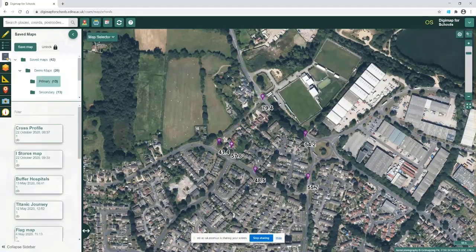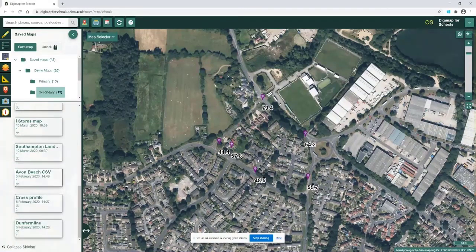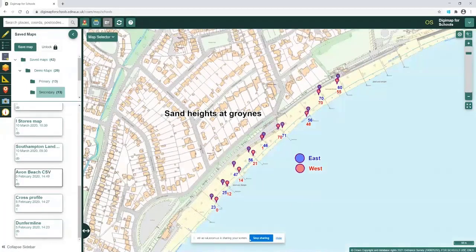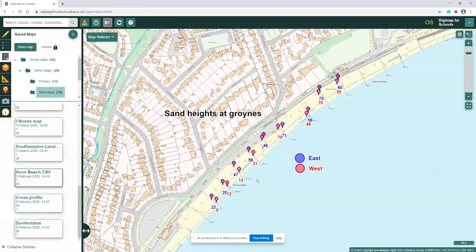For Key Stage 3 and 4 pupils, hopefully you'll be able to do field trips later in the year. Here's an example using GridPoint GB and a spreadsheet — my daughter's Key Stage 4 trip to Avon Beach in Hampshire. We recorded the points where they were stood and they recorded the sand heights against the groins. It's a really nice field trip element, and then you show those on the map using the spreadsheet.